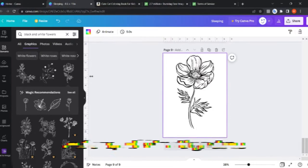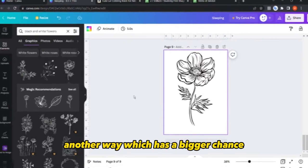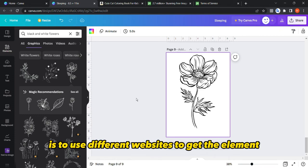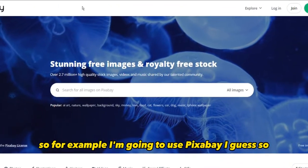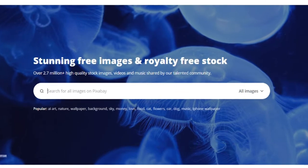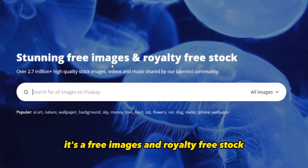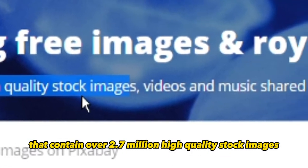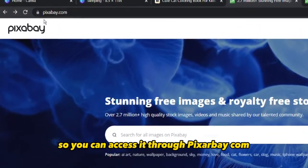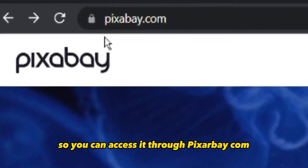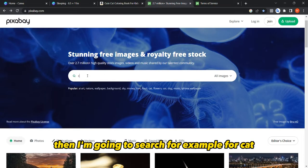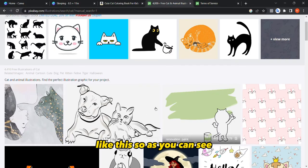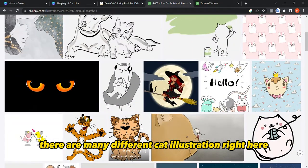Another way with a bigger chance of finding elements across different niches is to use external websites. For example, I'll use Pixabay — it's a free, royalty-free stock site containing over 2.7 million high-quality stock images, videos, and music, accessible at pixabay.com. I'm going to search for 'cat' and change the type to illustration.